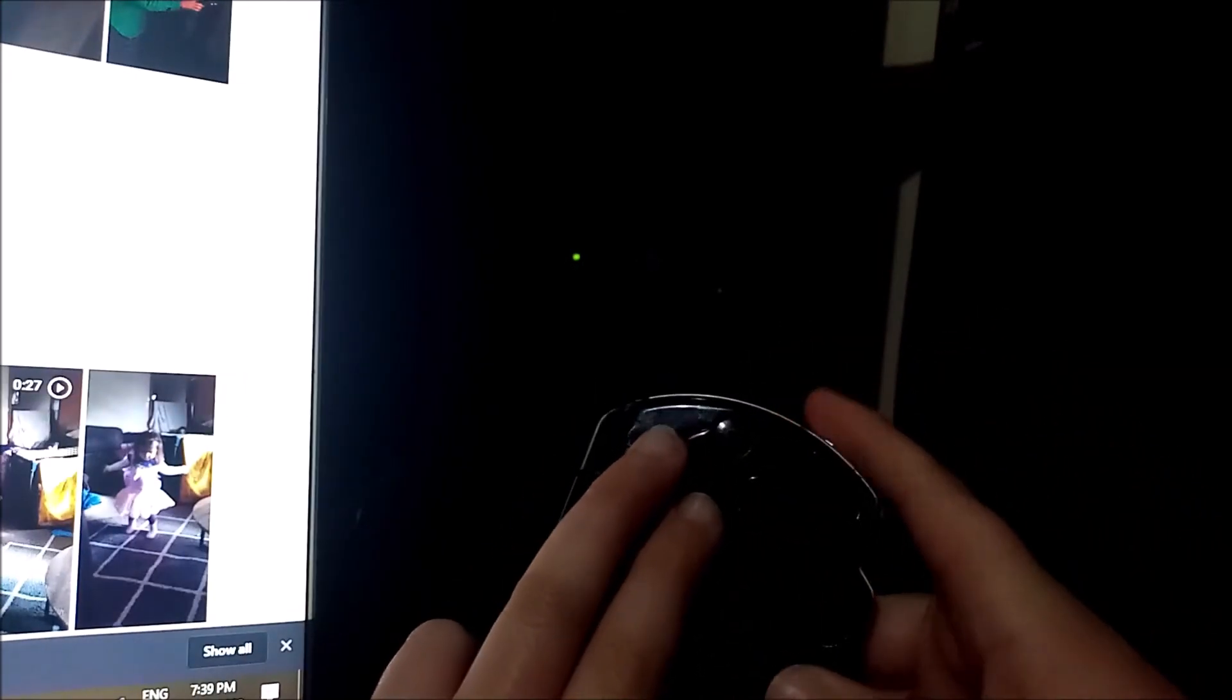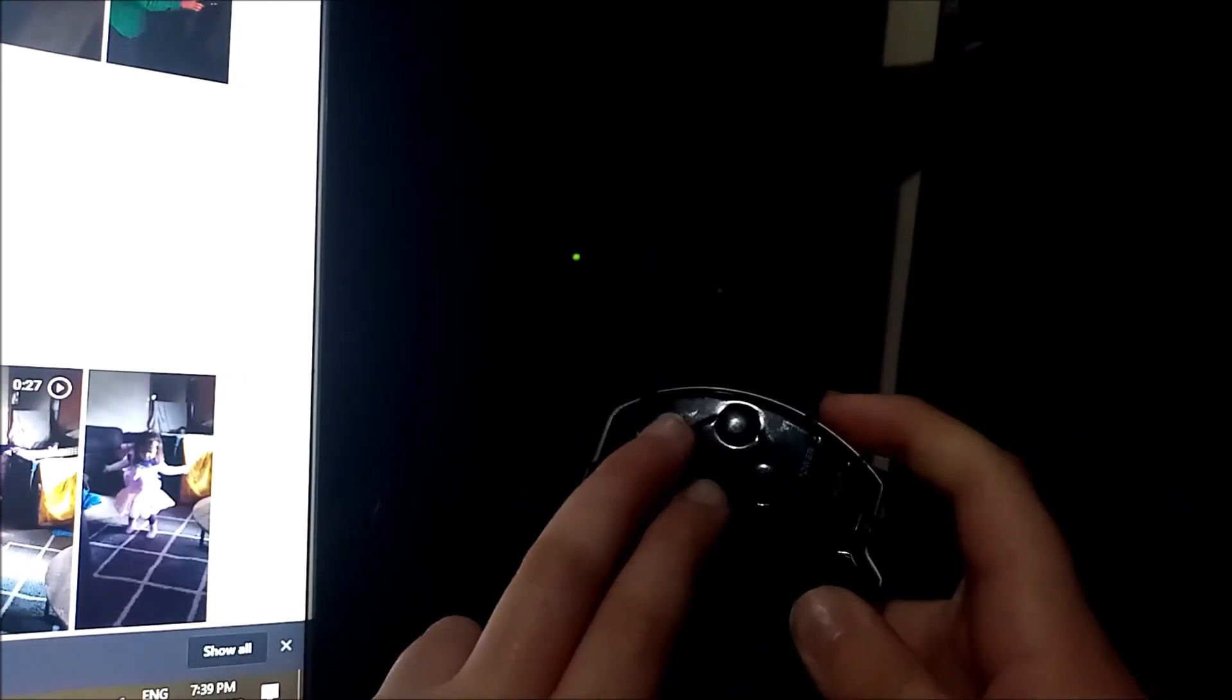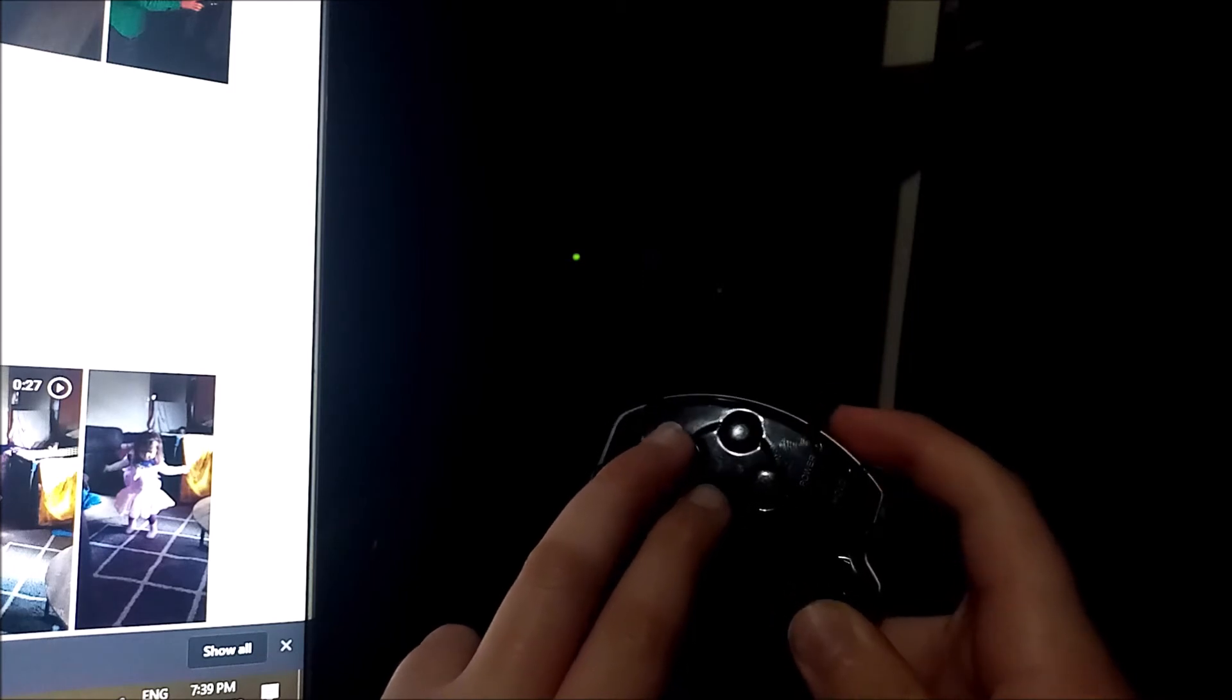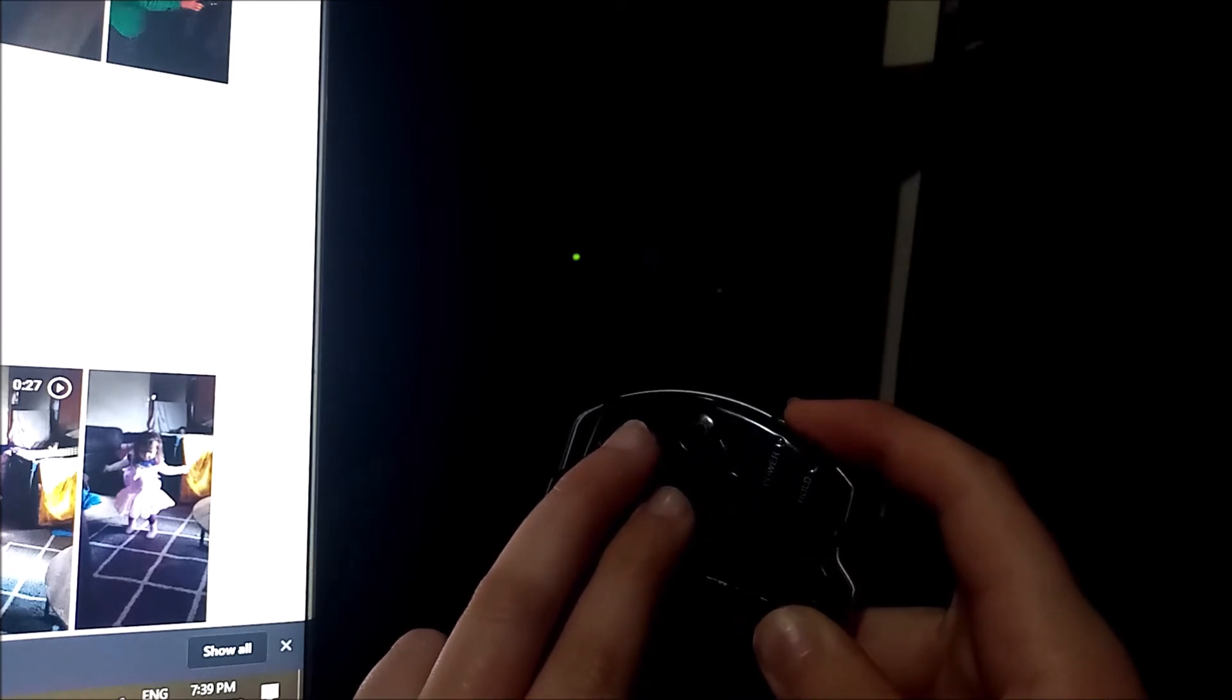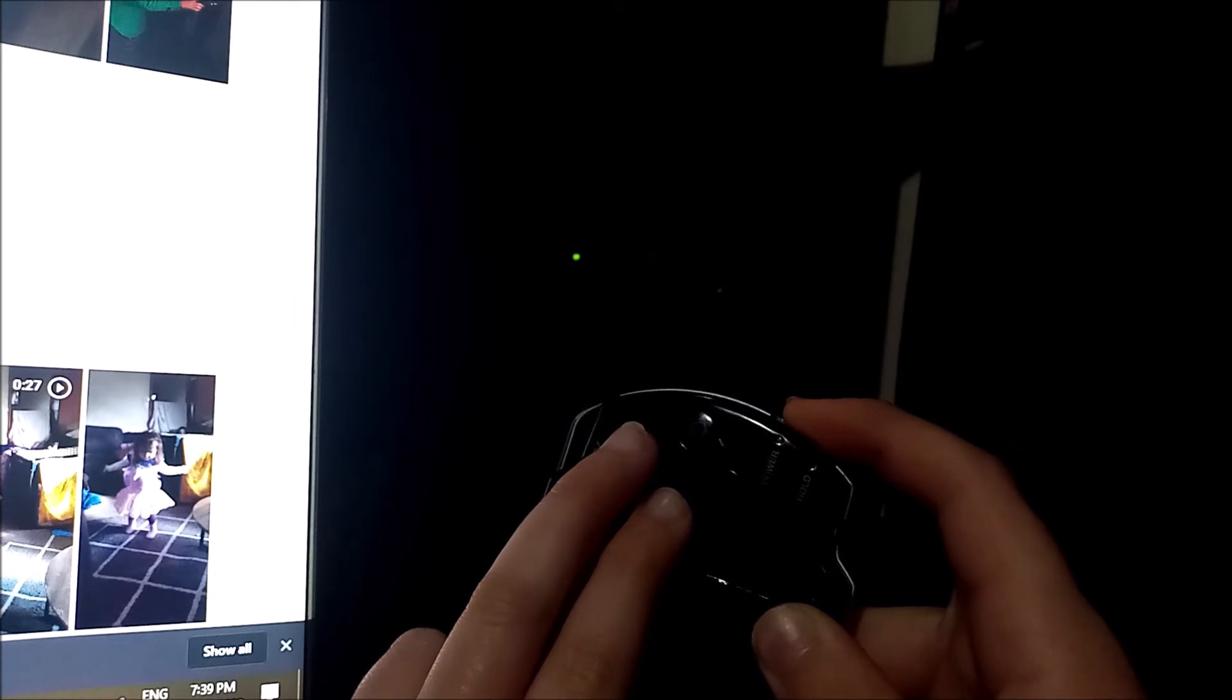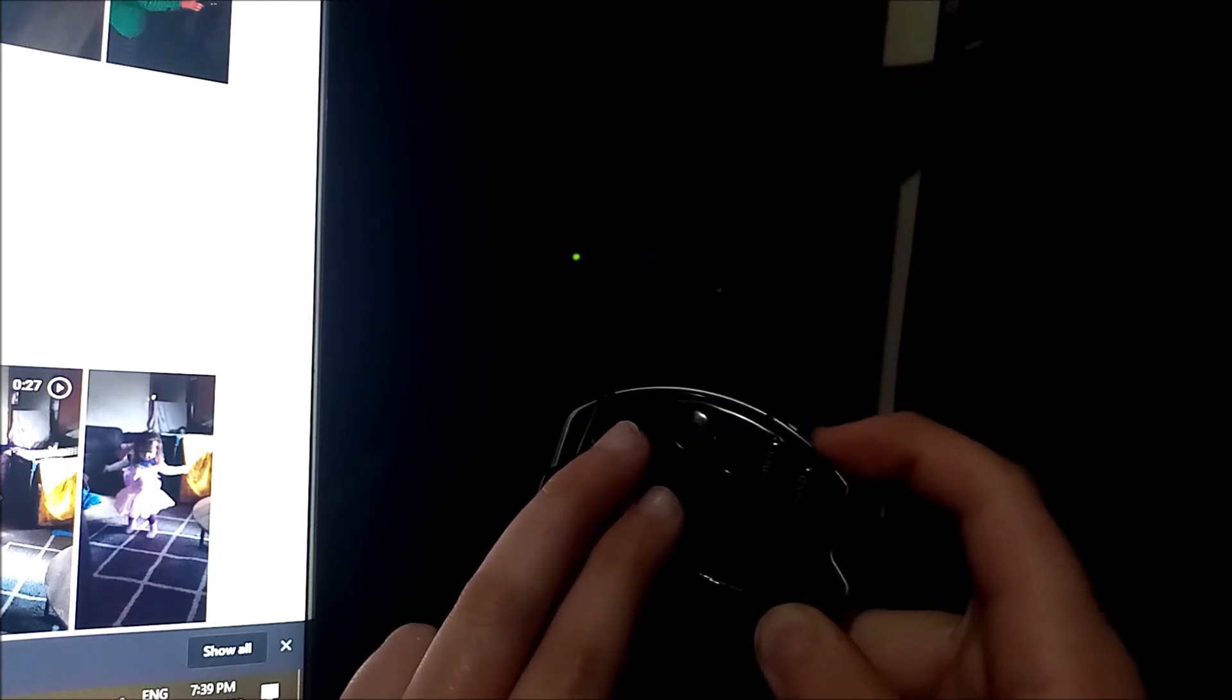Home, select, start, triangle... home, select, start, triangle... home, select, start, triangle, square, and then up on here.